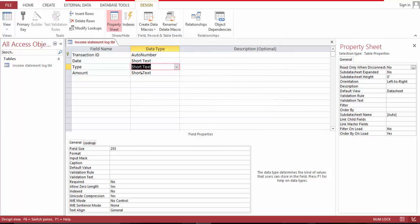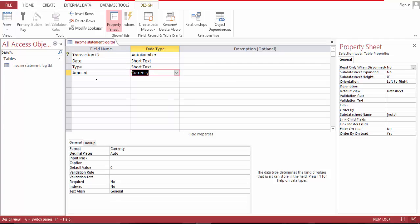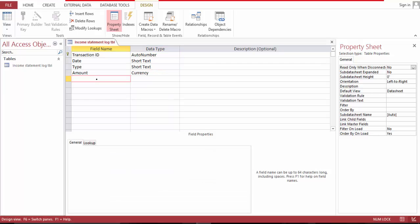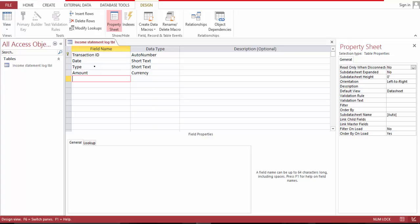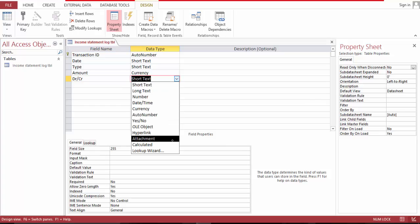This one is a currency field. Save this as you go. And this debit — it's a calculated field.